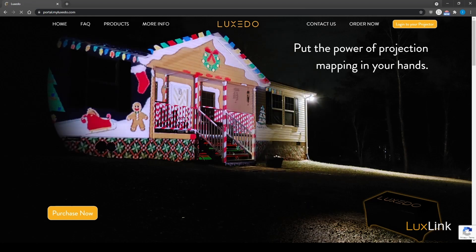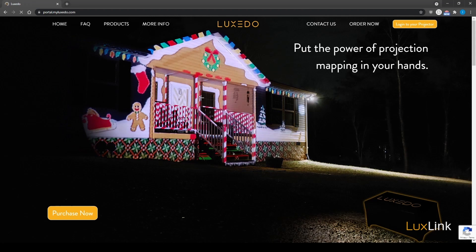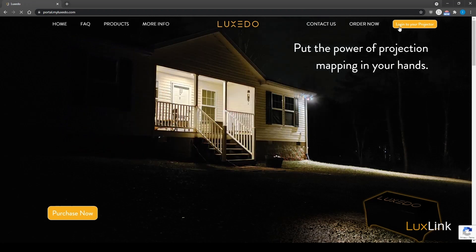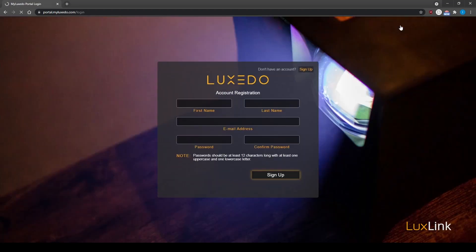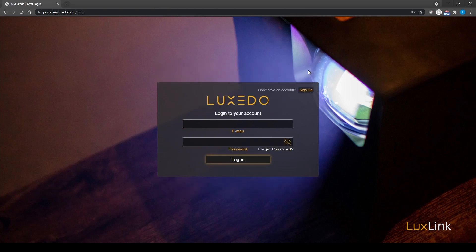Next, navigate to portal.myluxedo.com and click login to projector. Here, you can create a new account or login to an existing one.